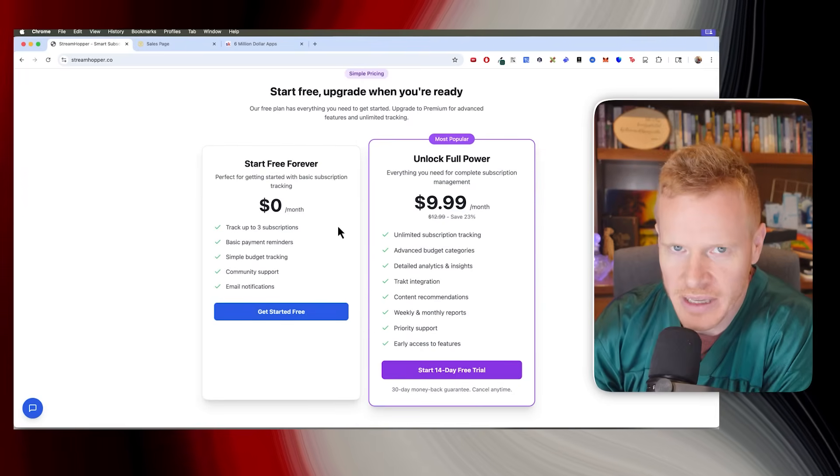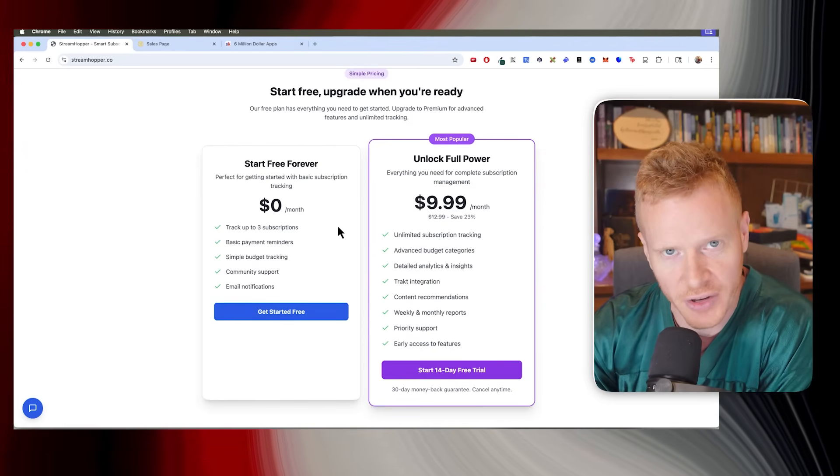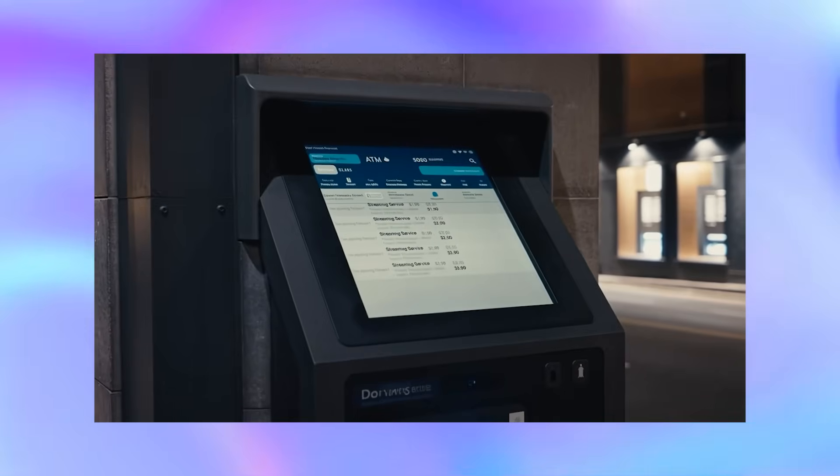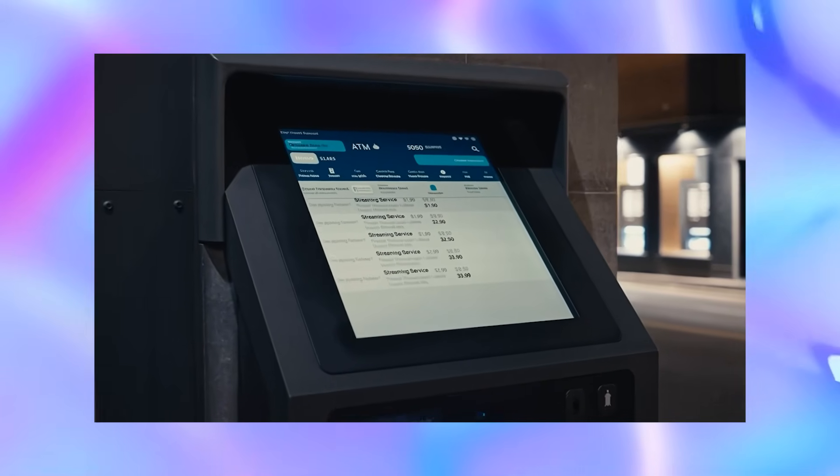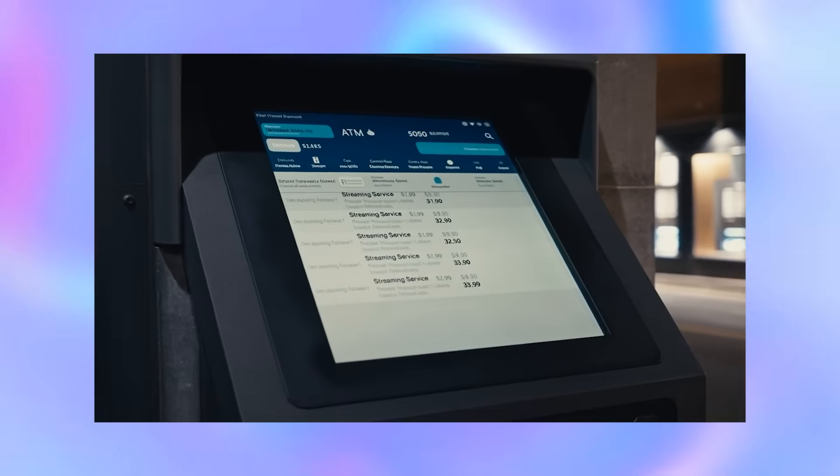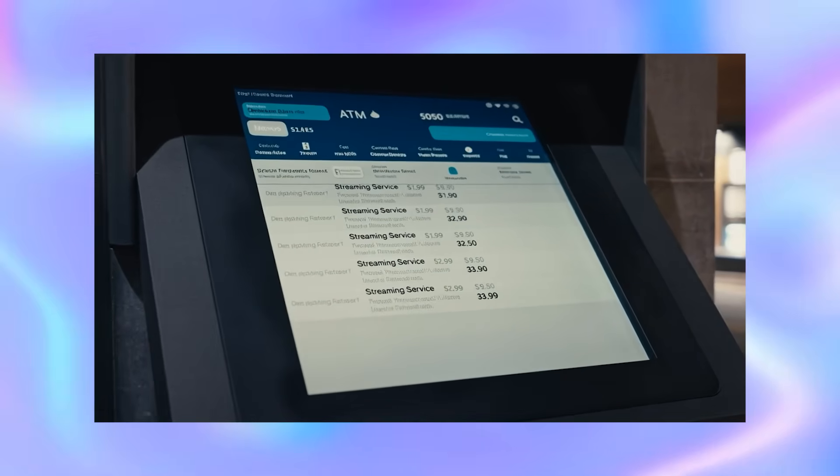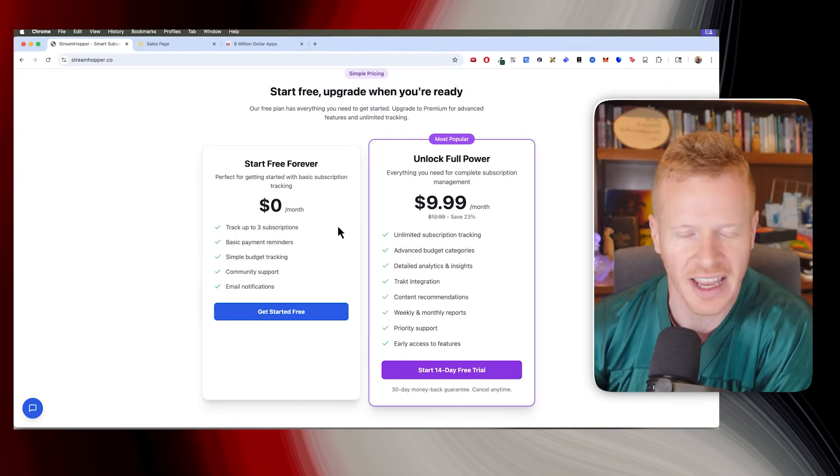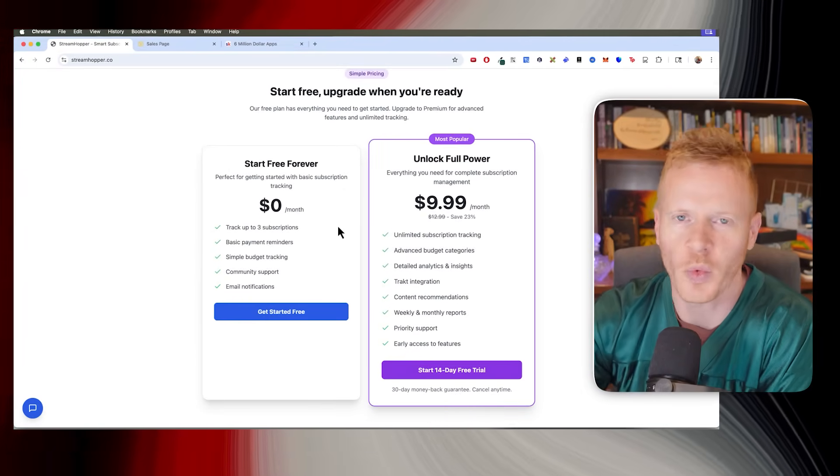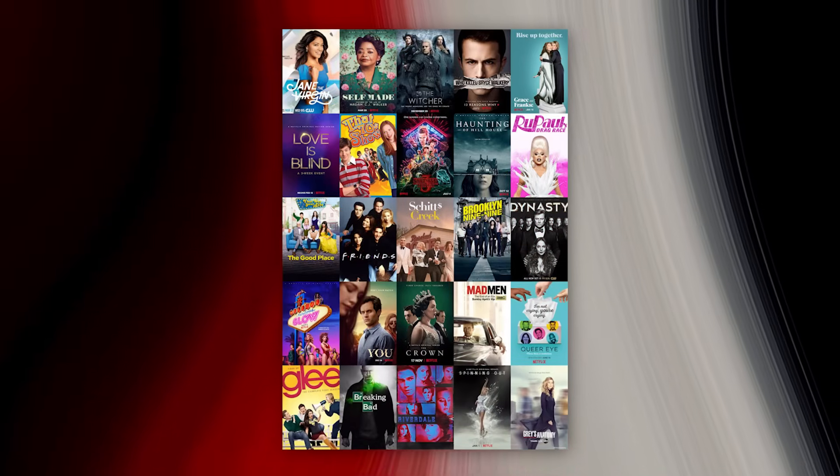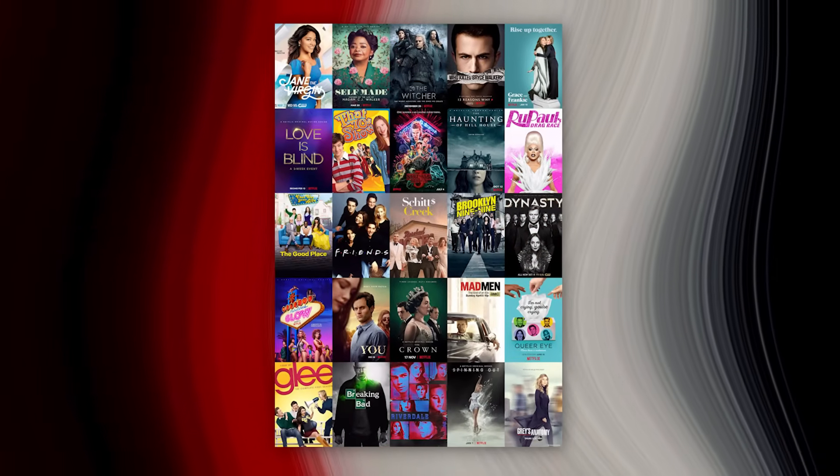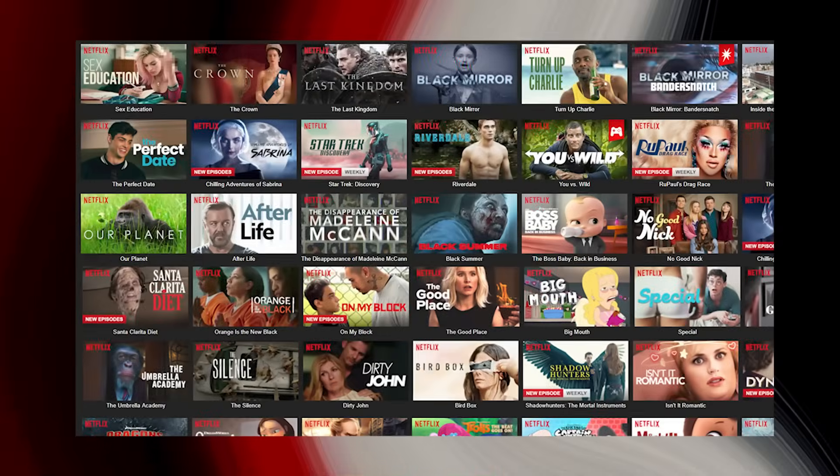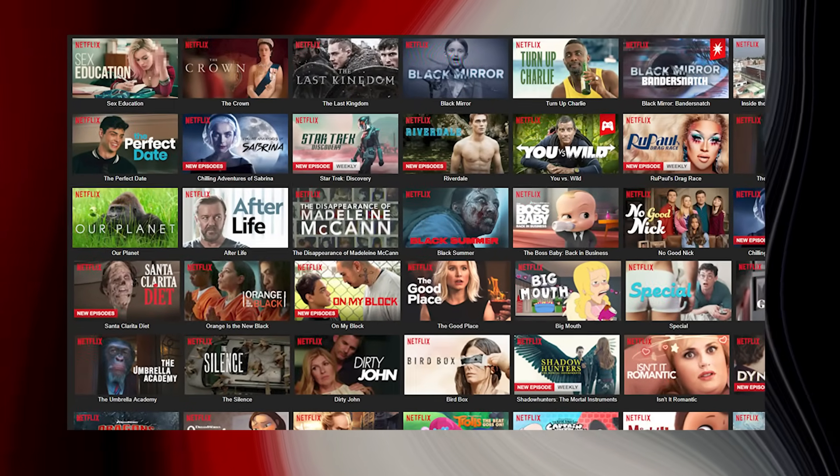This is kind of an MVP, because in the future, what we're going to do is it can look through your bank account and show you. It'll automatically grab in all your subscriptions. I think that'll be a really helpful feature. We're going to do that on V2. And then we're also going to have a watch list feature where you can put what shows and what movies you want to watch.